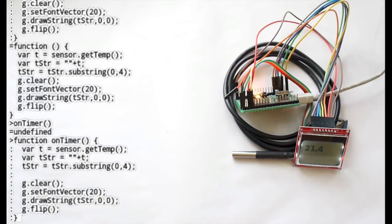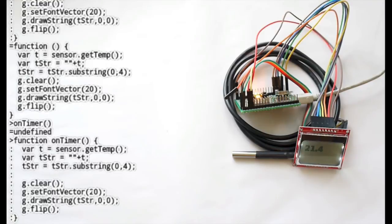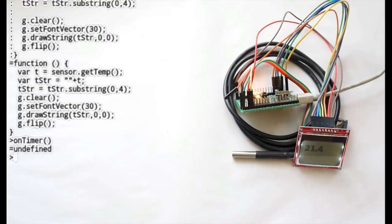And that looks a bit small so we can just go in there. We can change the font size. And close again.